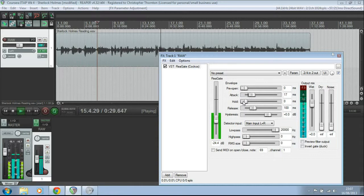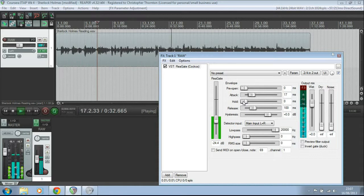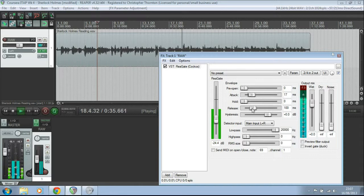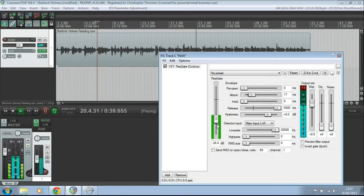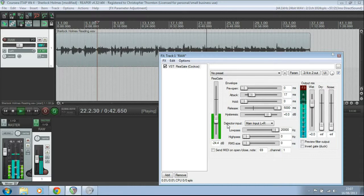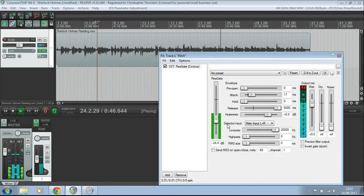The hold is how long it stays held, basically, and the release is how quickly it releases out of that noise gate again. So, if you set this to a really high number, then again, you can hear the effect that's having. It's releasing much more slowly, and so we're not getting that gate switching on.